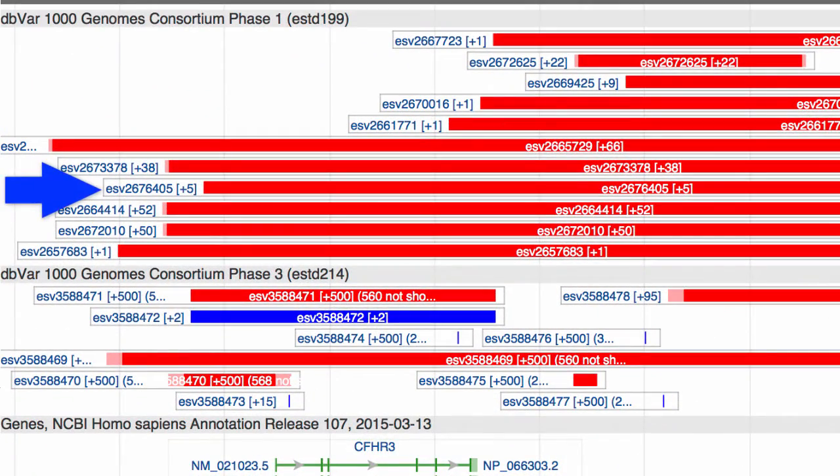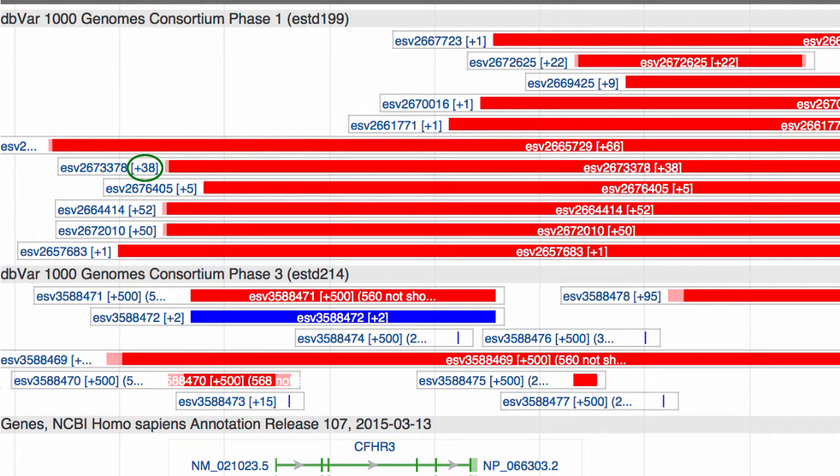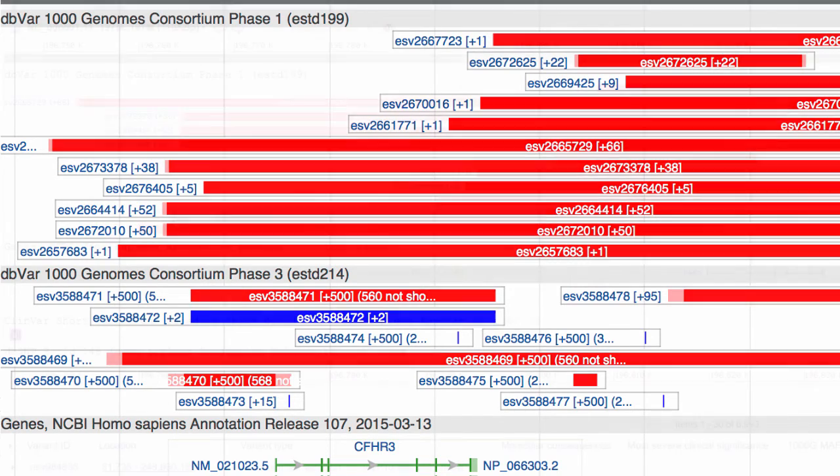Notice the plus 5 in square brackets. These numbers tell you how many supporting calls, or children, are associated with that variant.